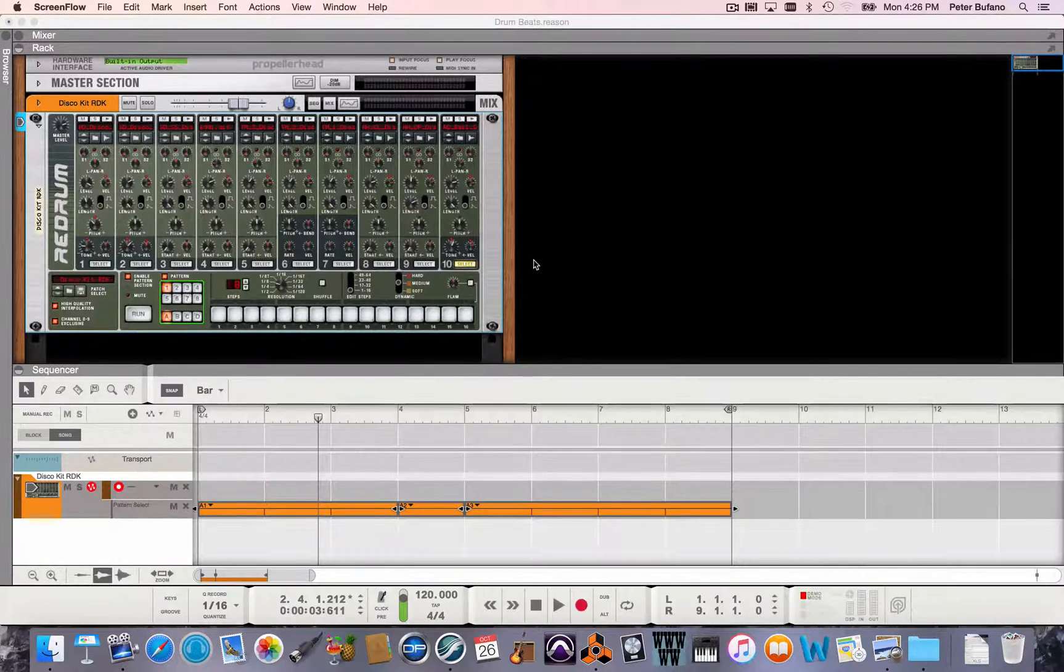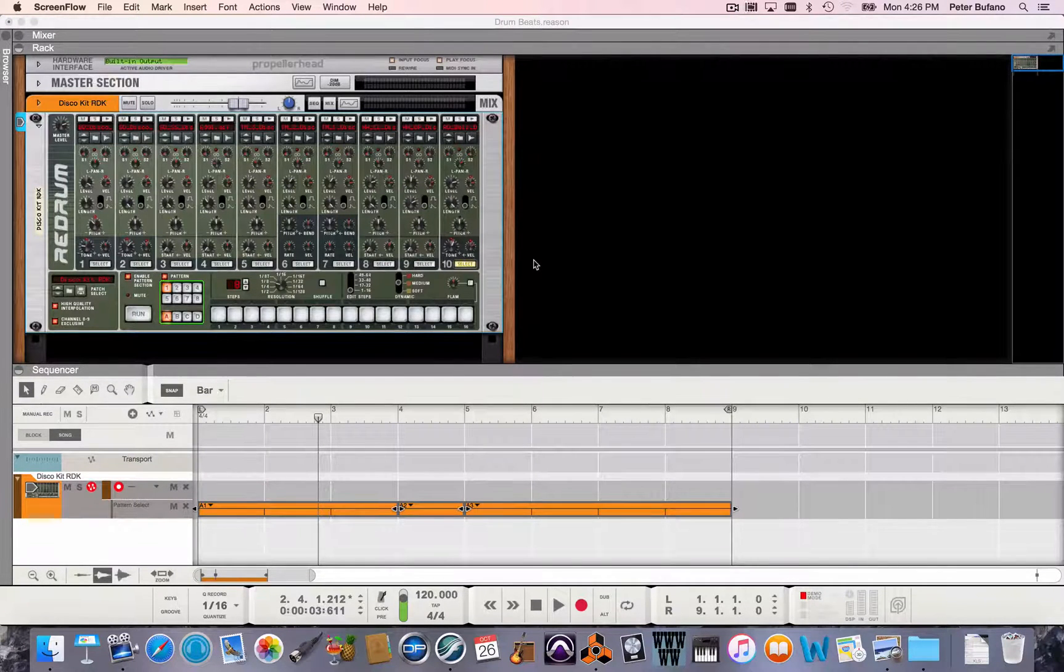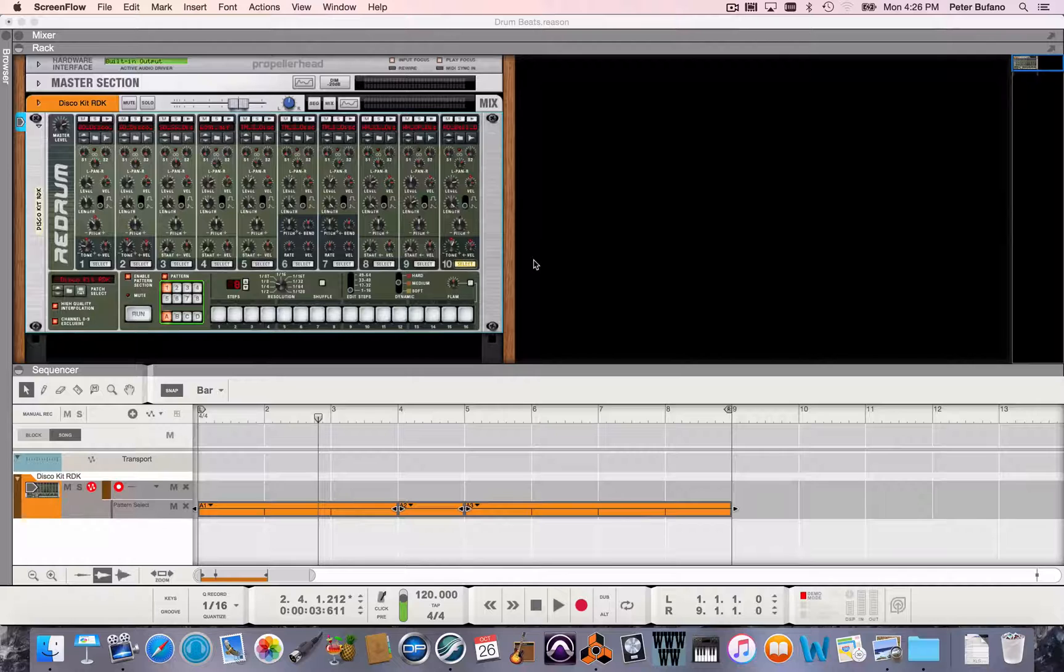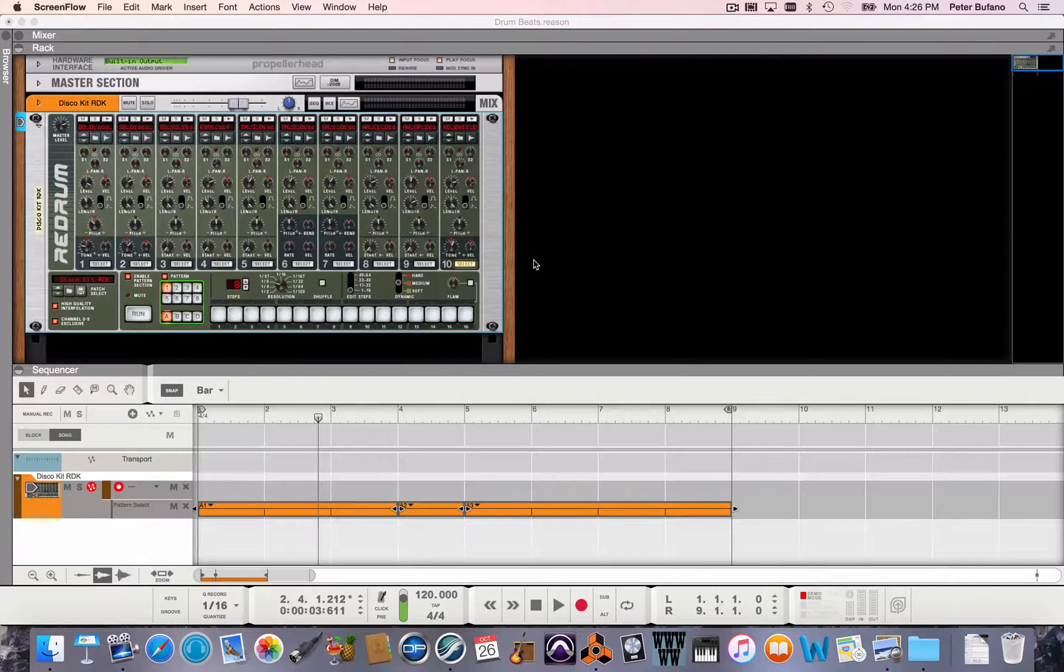Hi, it's Peter from the film scoring department at Berklee College of Music. I'm working in Reason today with some drum patterns.